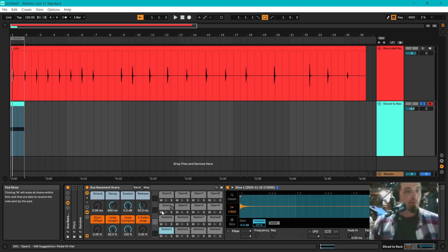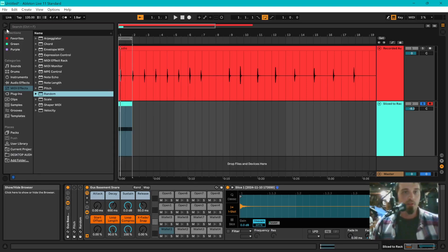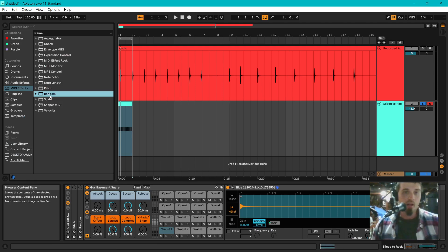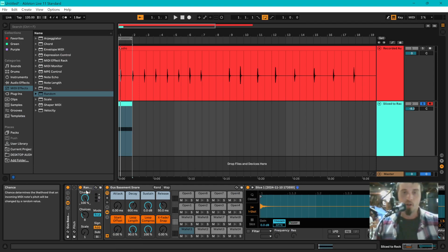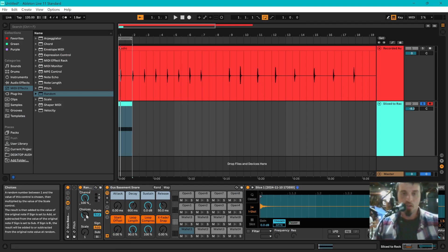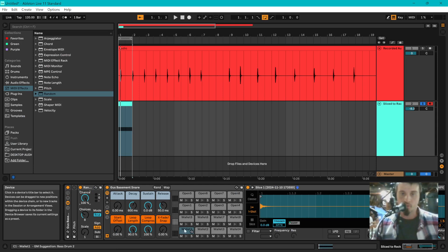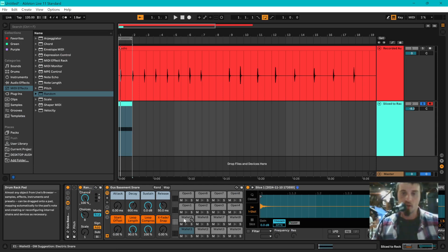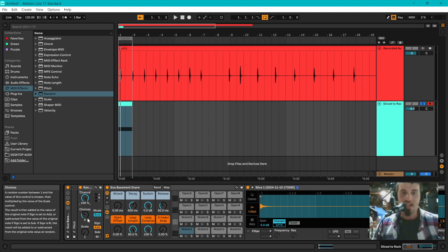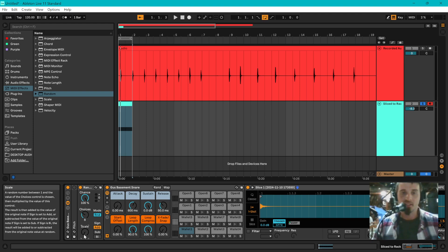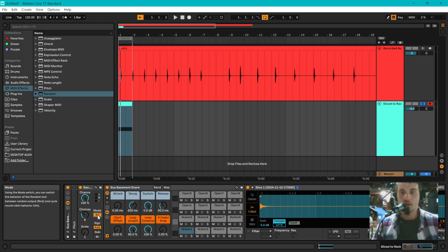So the way to avoid this, go into your MIDI effects and you're going to need to grab two things. First, you're going to need to grab a random. Set your chance to 100% so that it's always on. And then set your choices to the number of samples that you took. So in this case, I took eight samples with my wallet and eight without my wallet. So I have eight and eight. I'm going to set my choices to eight rather. Keep your scale at one so that it advances by one semitone each time.